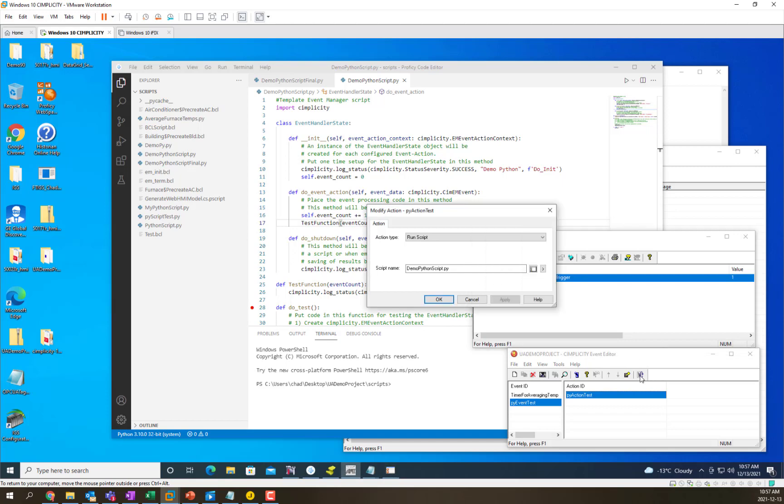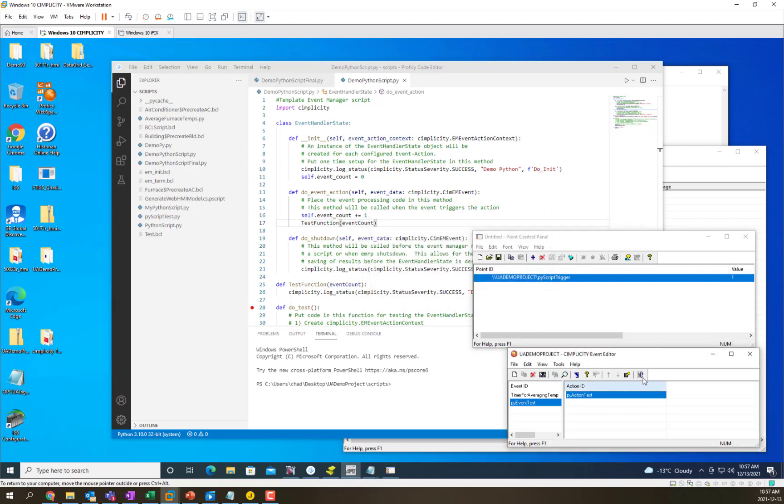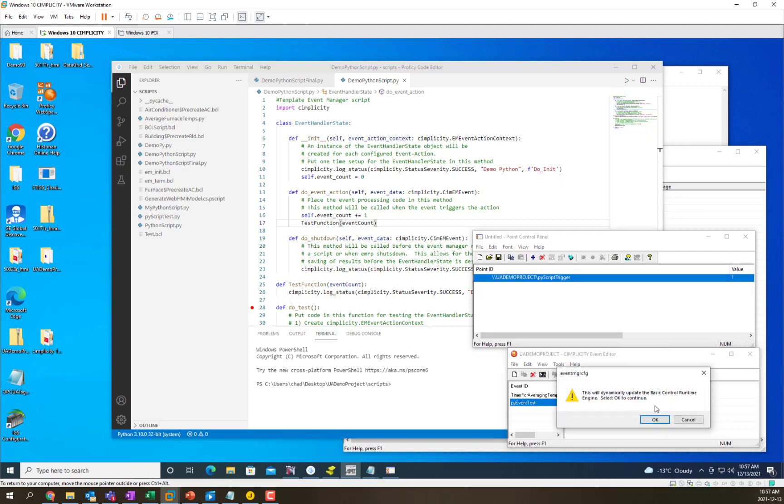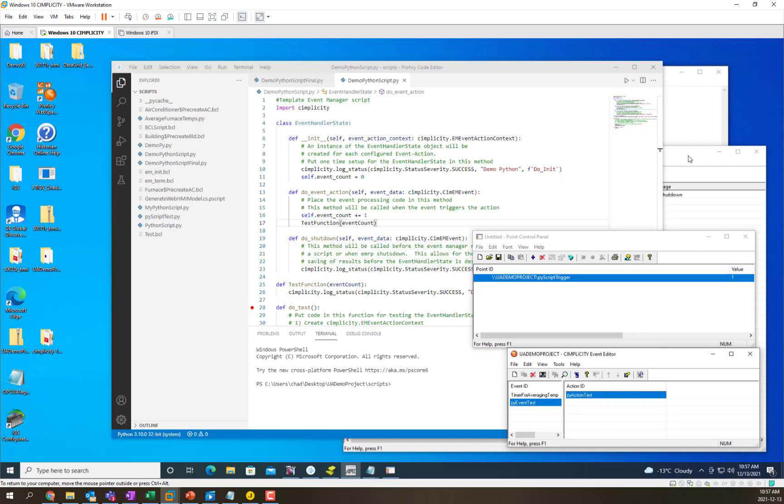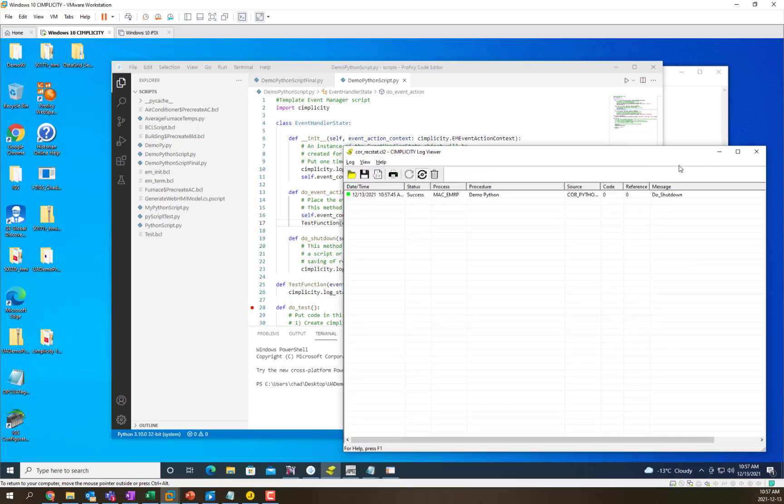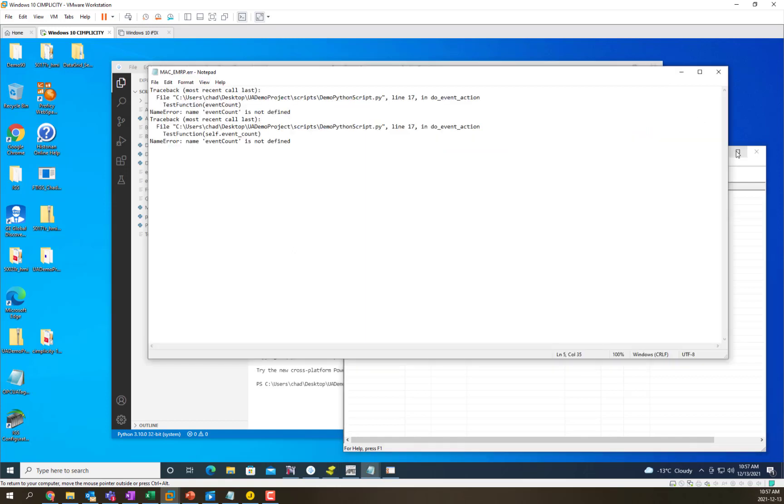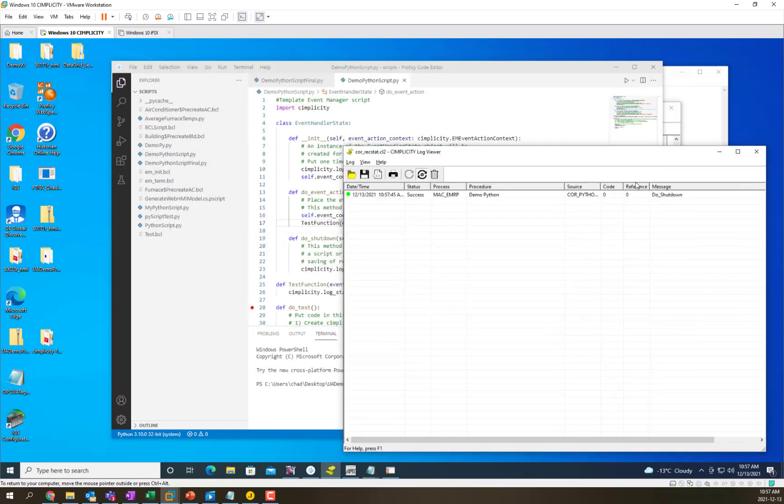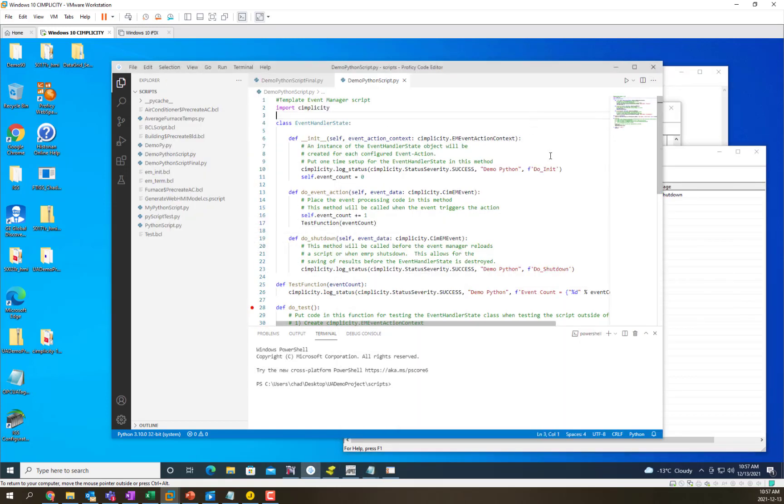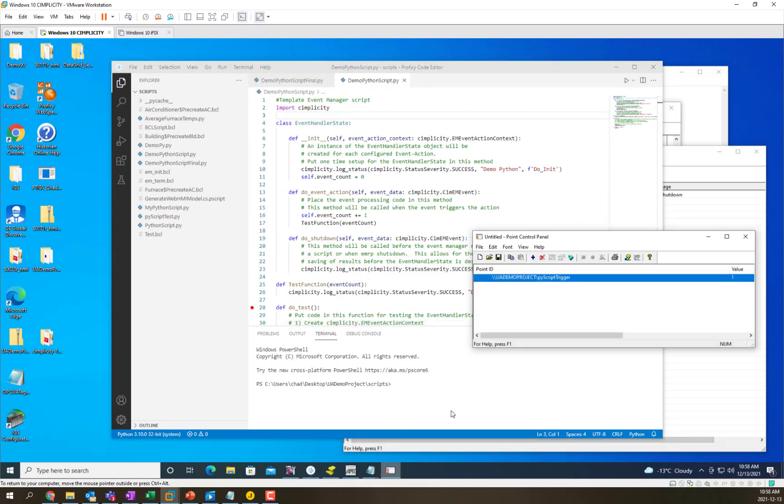So now that we've saved our script we're going to use this update button to update the EMRP so that it will pick up our new script. You can see it shut down the previously running script and now we're going to re-trigger that script to see what happens.